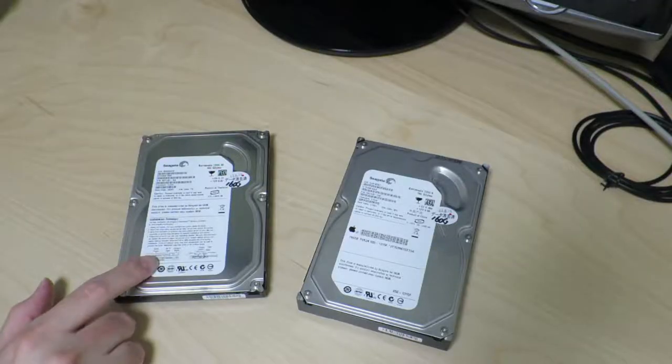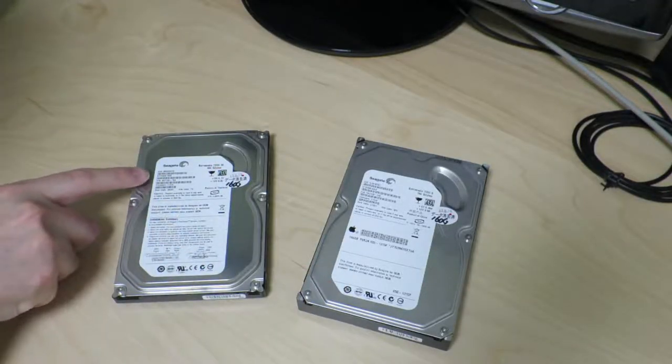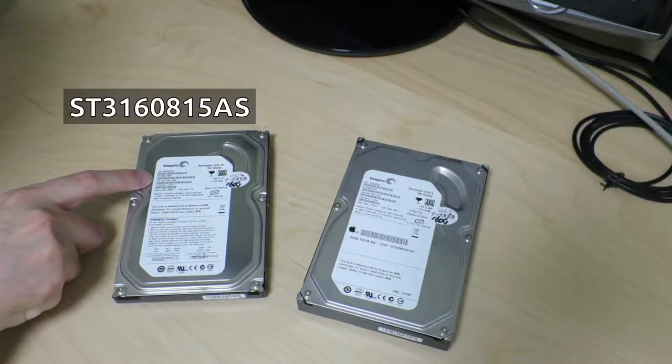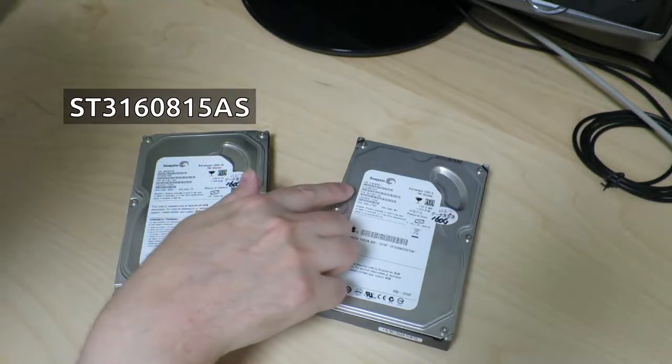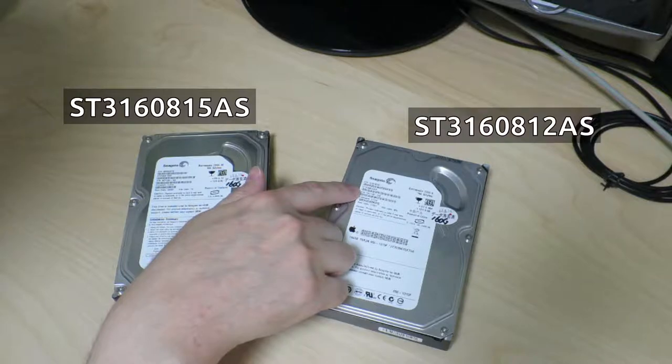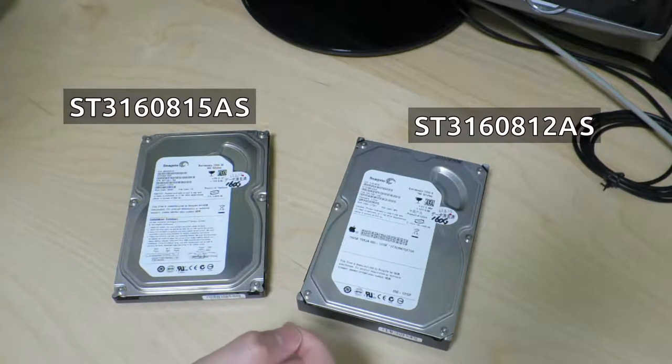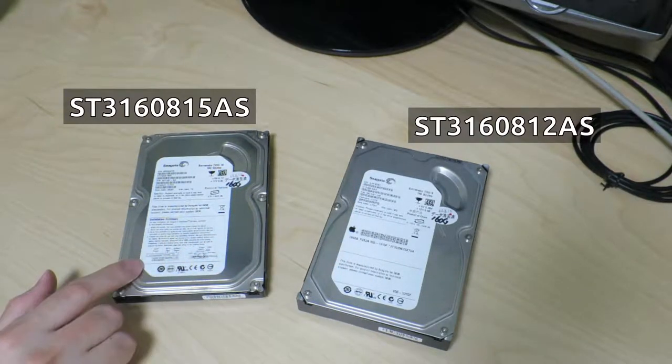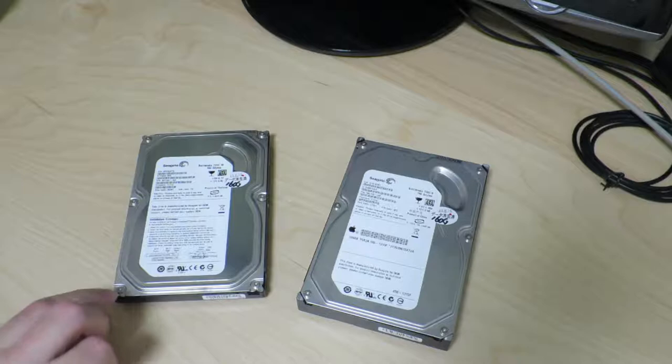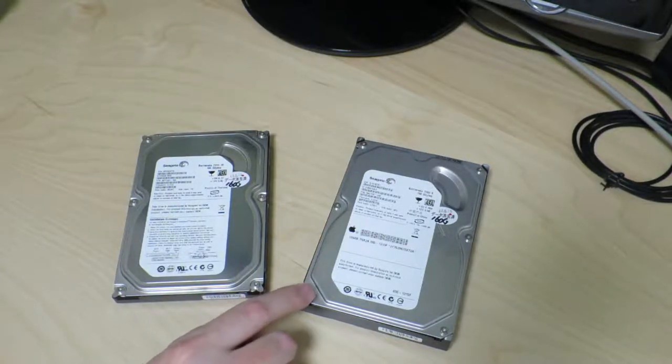So I quickly took a look at the specs for these two hard drives. This one's called the ST3-1608-15AS, and this one is the ST3-1608-12AS. And this one actually has a height of 20mm, while this one has a height of 26mm.